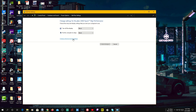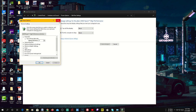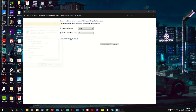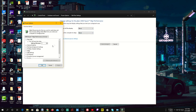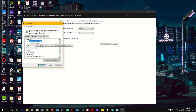Change the power settings here — turn off the display and put the computer to sleep, both set to never. Then change the advanced power settings. On the hard disk option, set it to never or zero, then click apply — that will turn to never.